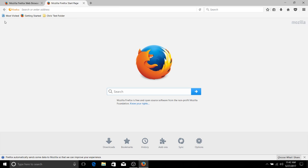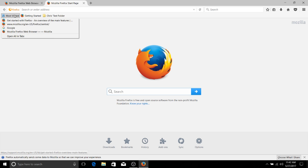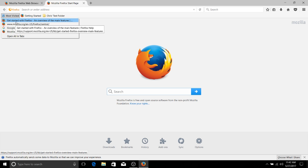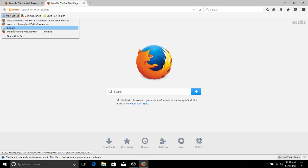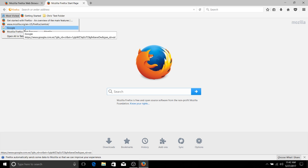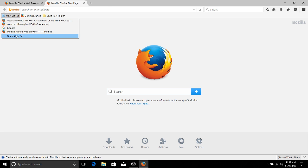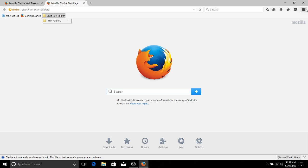So on the bookmarks toolbar, you can see a couple of default bookmarks that are available to us, including most visited, which is basically a list of the websites which we have visited the most using this particular web browser under our user account if we have one.